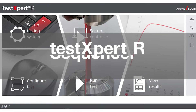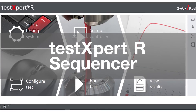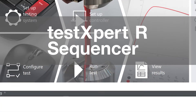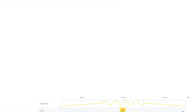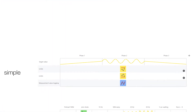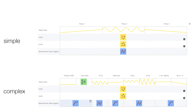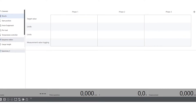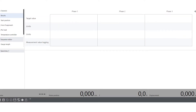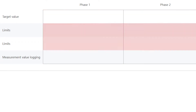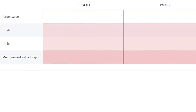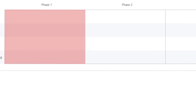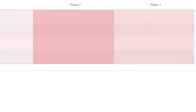The TestExpert Research Sequencer is a graphical block editor for intuitive generation and execution of both simple and complex test sequences. Three main sections are displayed horizontally – target values, limits, and measurement logging. The phases of the test that will be carried out sequentially are displayed vertically.